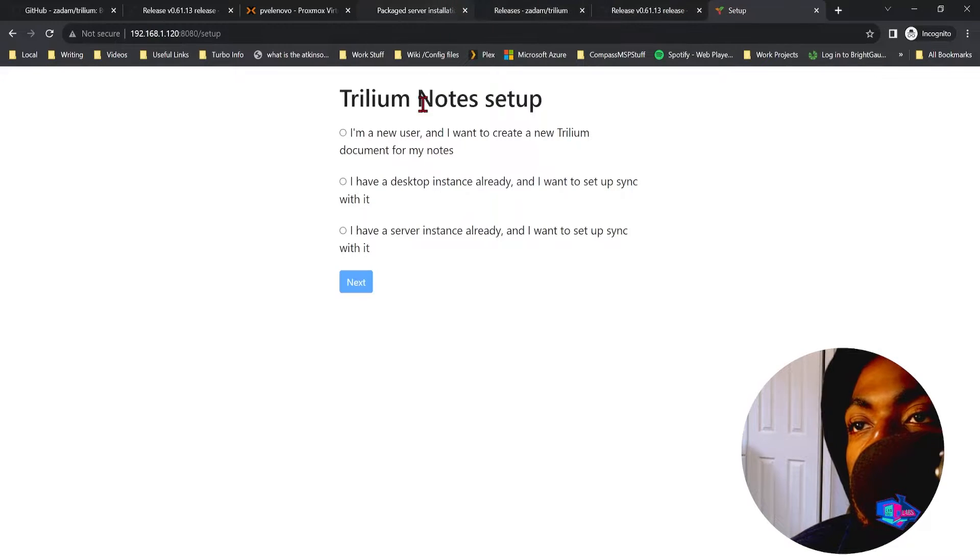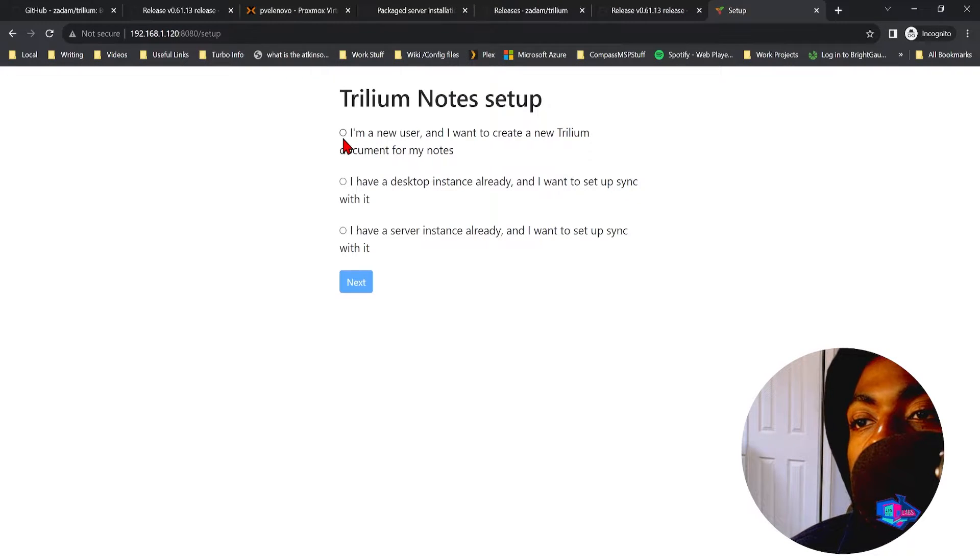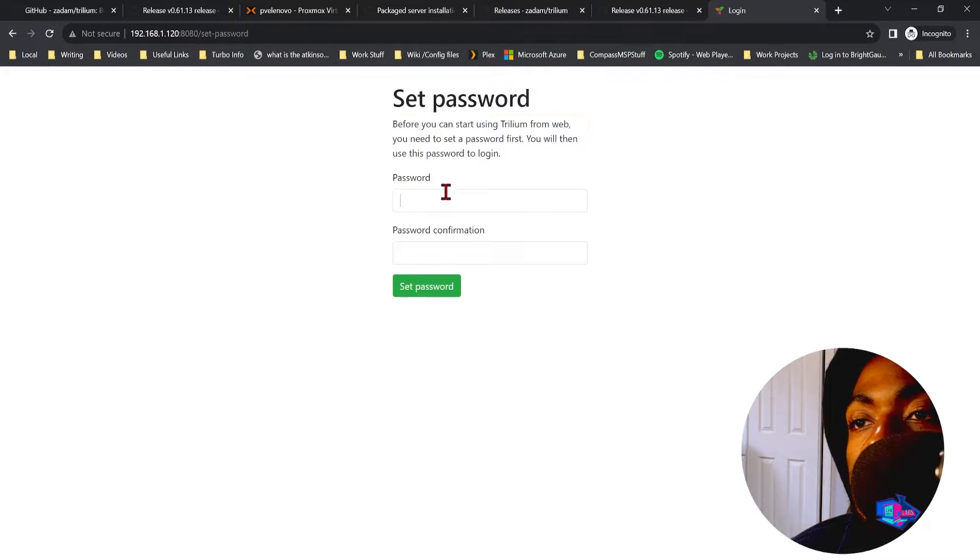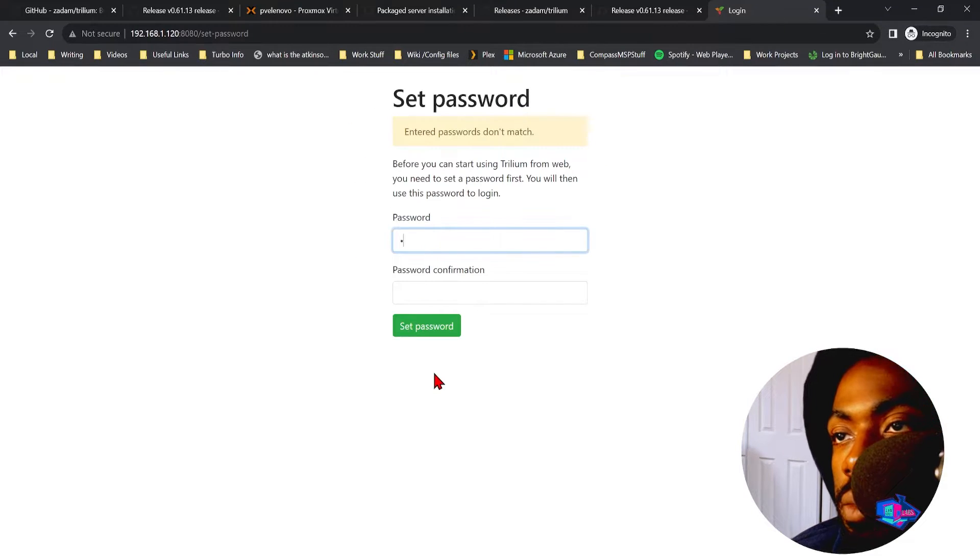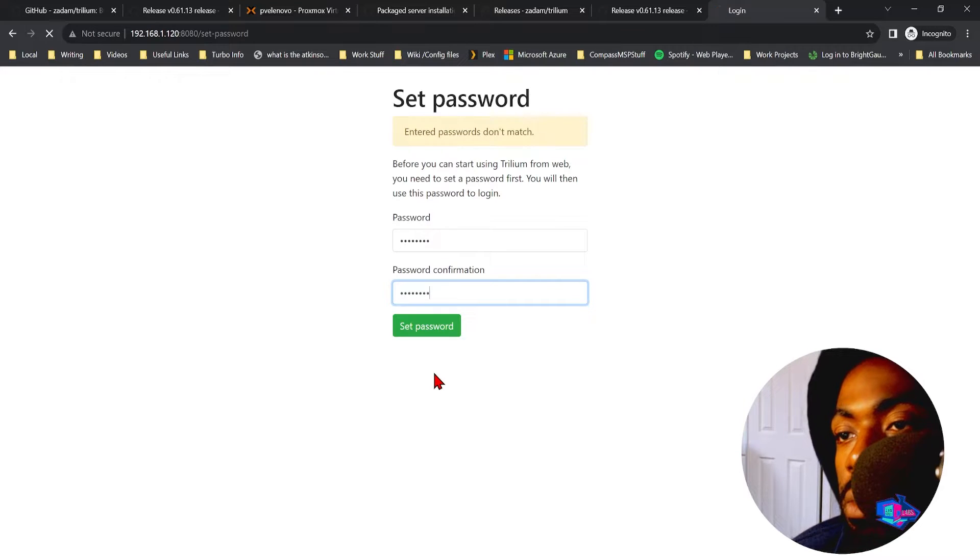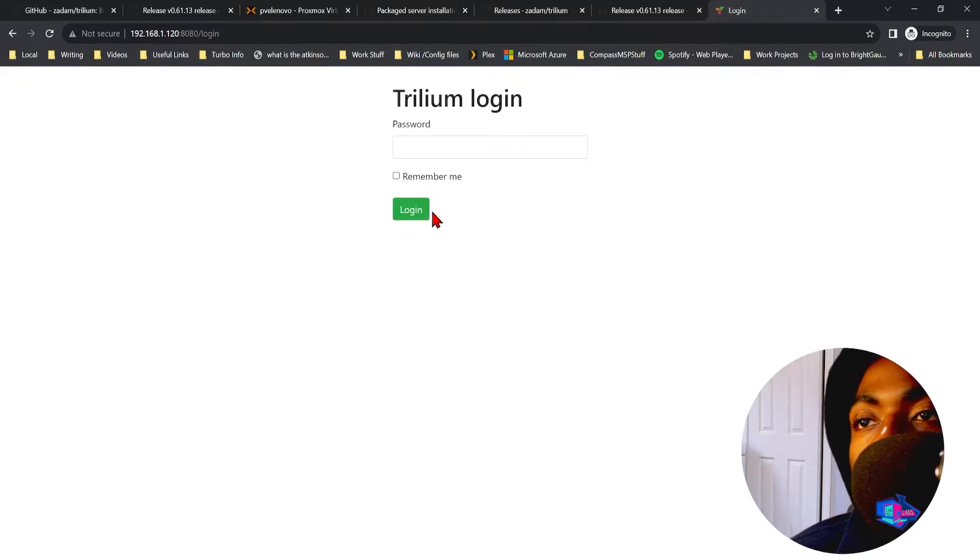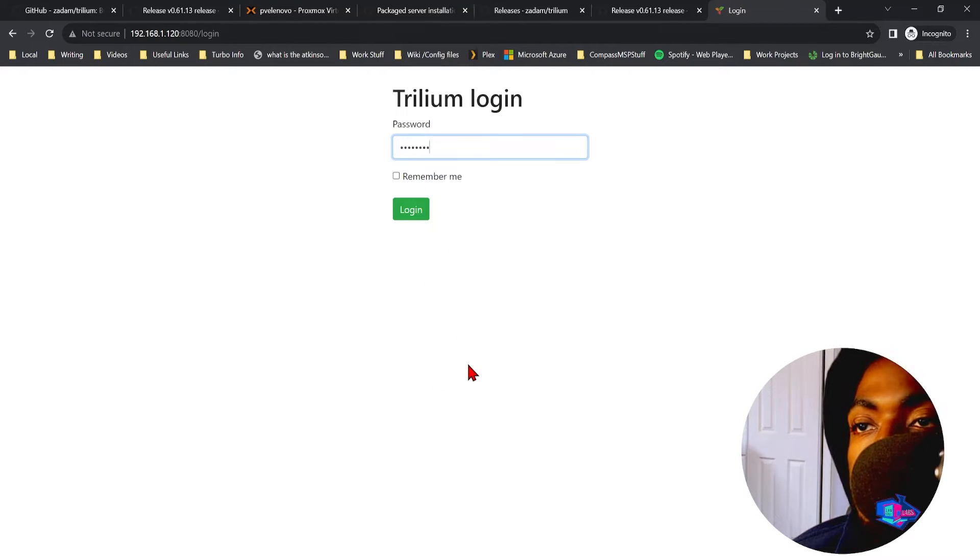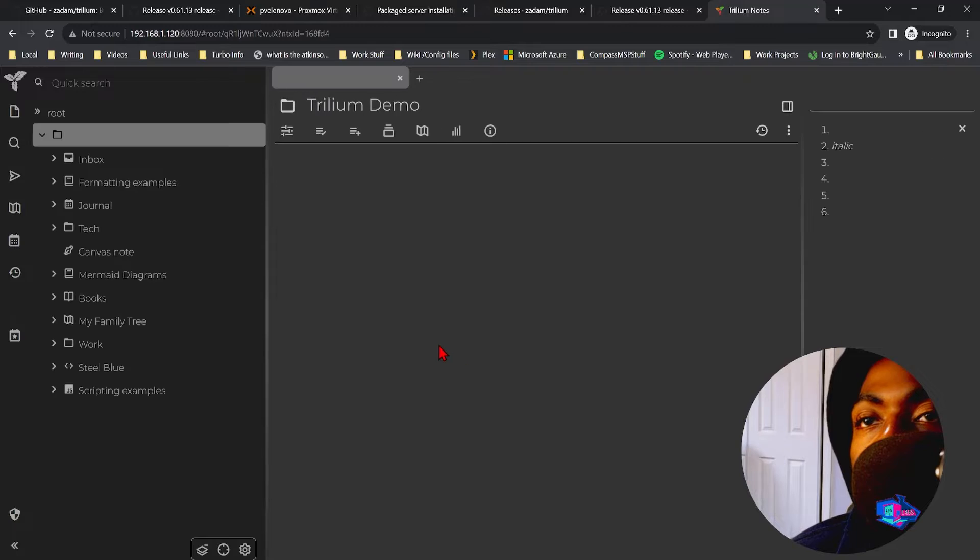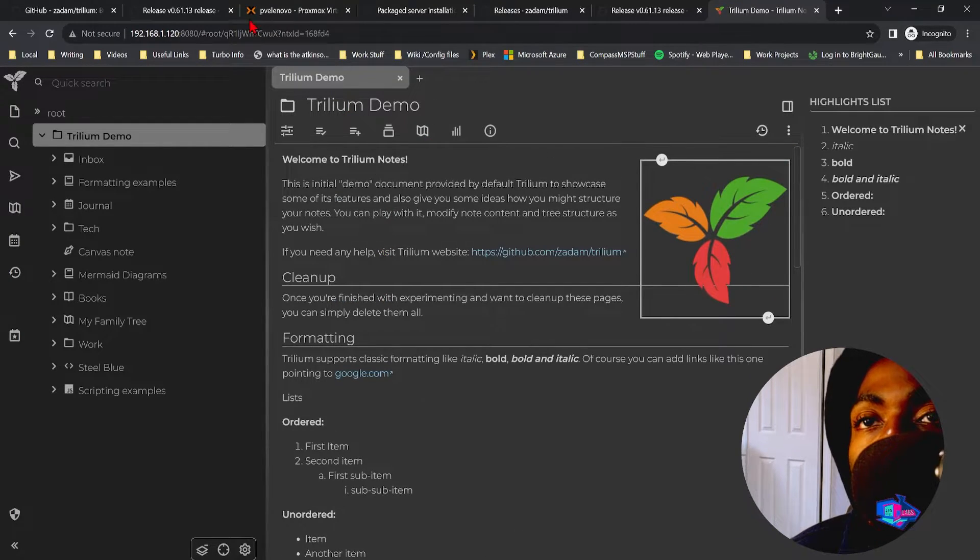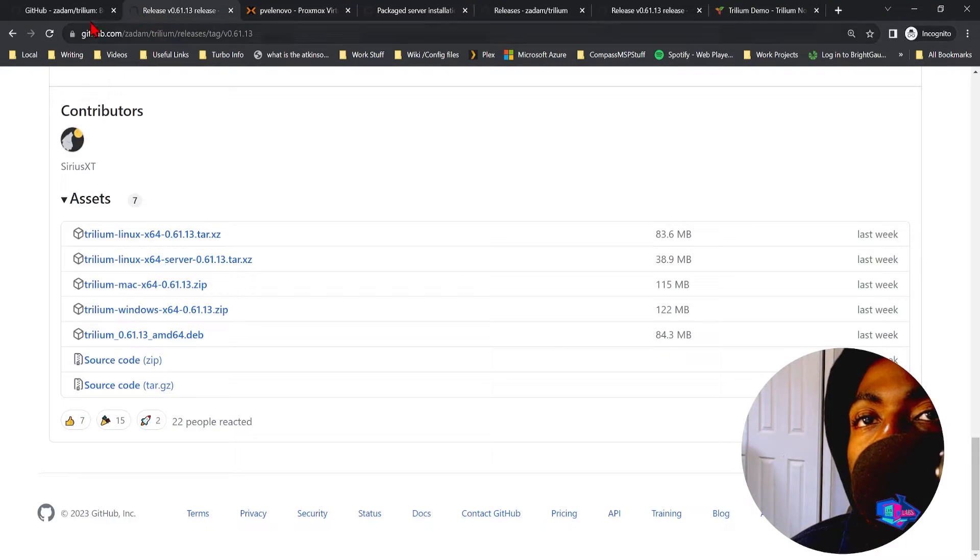So we go to 192.168.1.120:8080, you can see we have a brand new instance set up here. Let's say I'm a new user and I'm setting this up for our notes. There we go, and just like that we have our personal note server spun up.